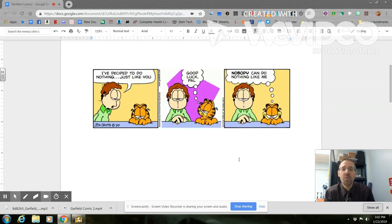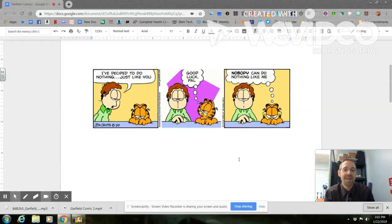Welcome back everyone. Hopefully you enjoyed working with the Alice program last week. We're going to continue working with our comic strip today. You can see it on your screen: John leans in to talk to Garfield and says 'I've decided to do nothing just like you.' Garfield turns and looks at John and says 'Good luck pal.' Then they both look at the camera and Garfield says 'Nobody can do nothing like me.'